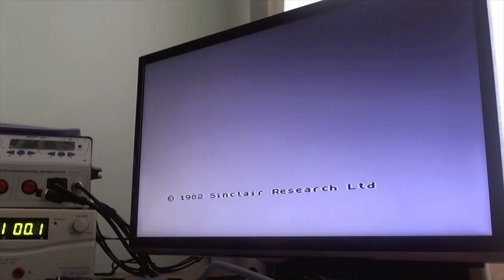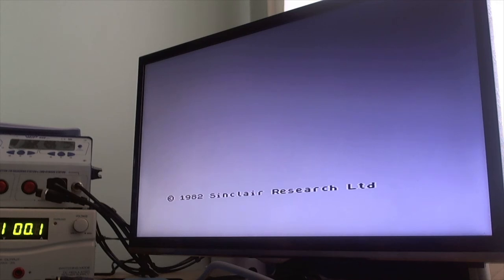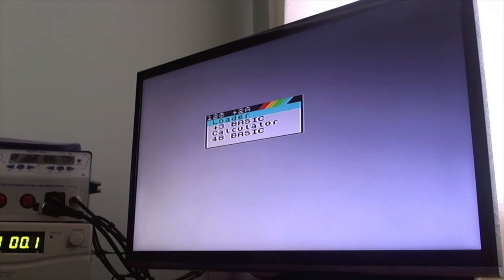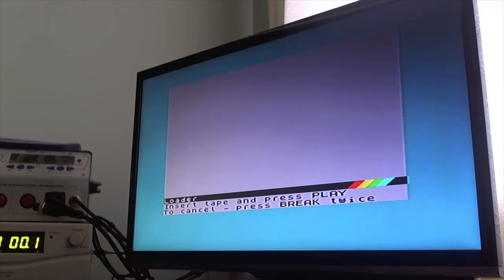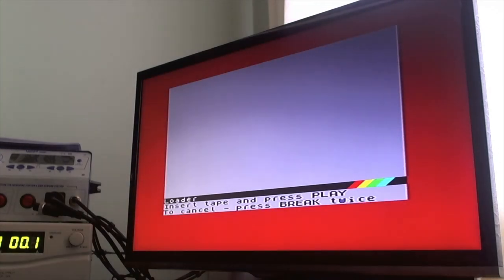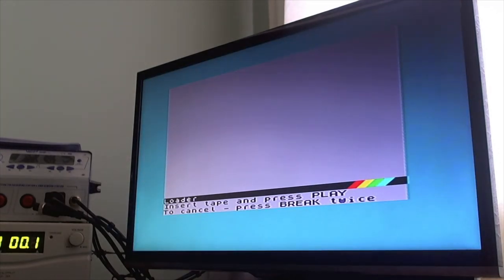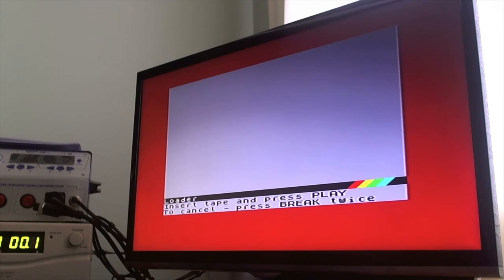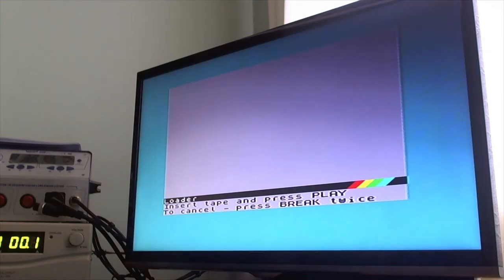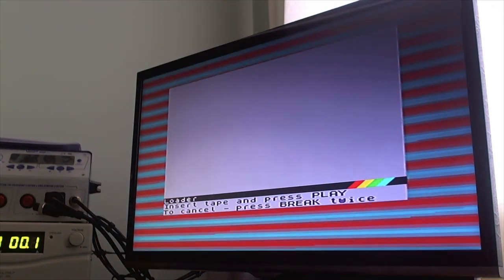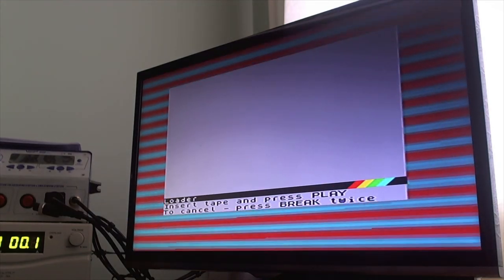So I have two ROM banks spare. The plan will be to put BBC BASIC into one of those, and the second one I will leave blank for future use. So the first game I'm going to try is Ghouls and Ghosts. So let's click loader, start the virtual tape on my tablet. Bit of luck, this will start working. And there we go.